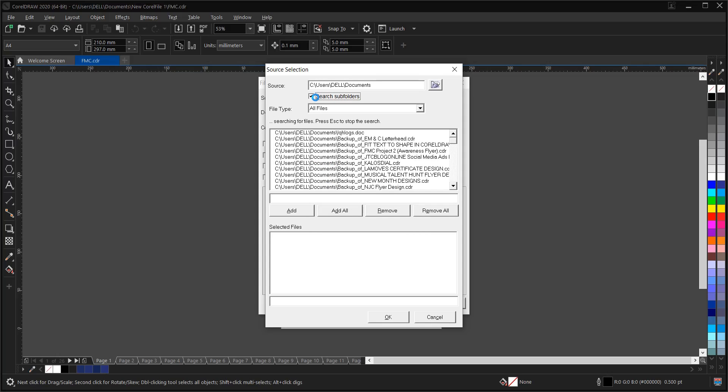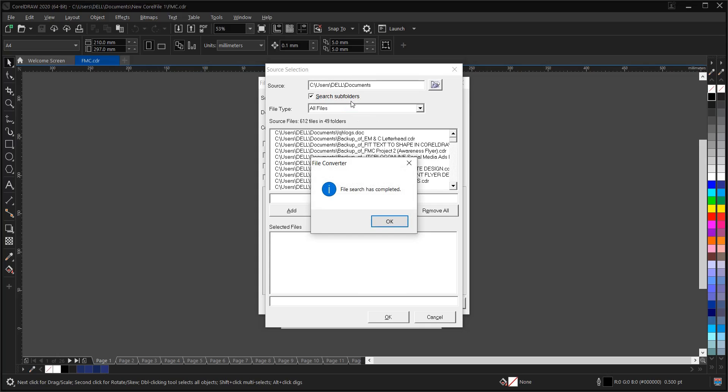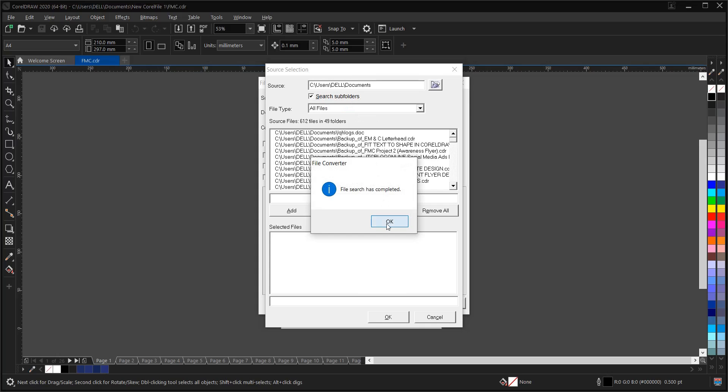Then Search Some Folder. So this brings out all the files you have, all the files you have irrespective of the folder they are. So I'll select mine. So I saved mine as FMC here. This area, FMC. So I have to search it here.